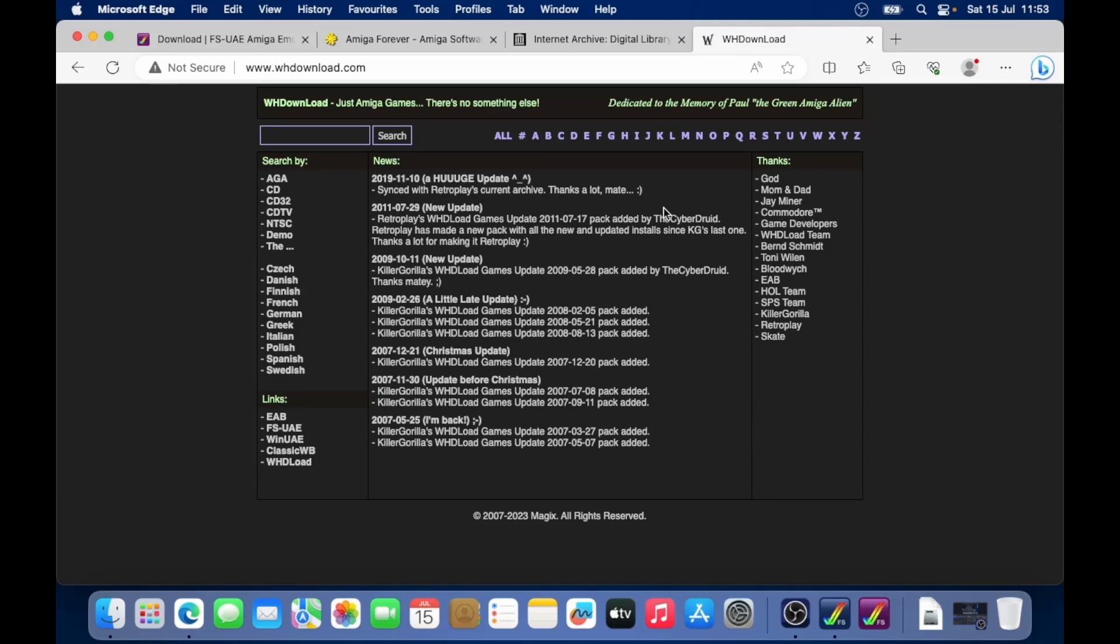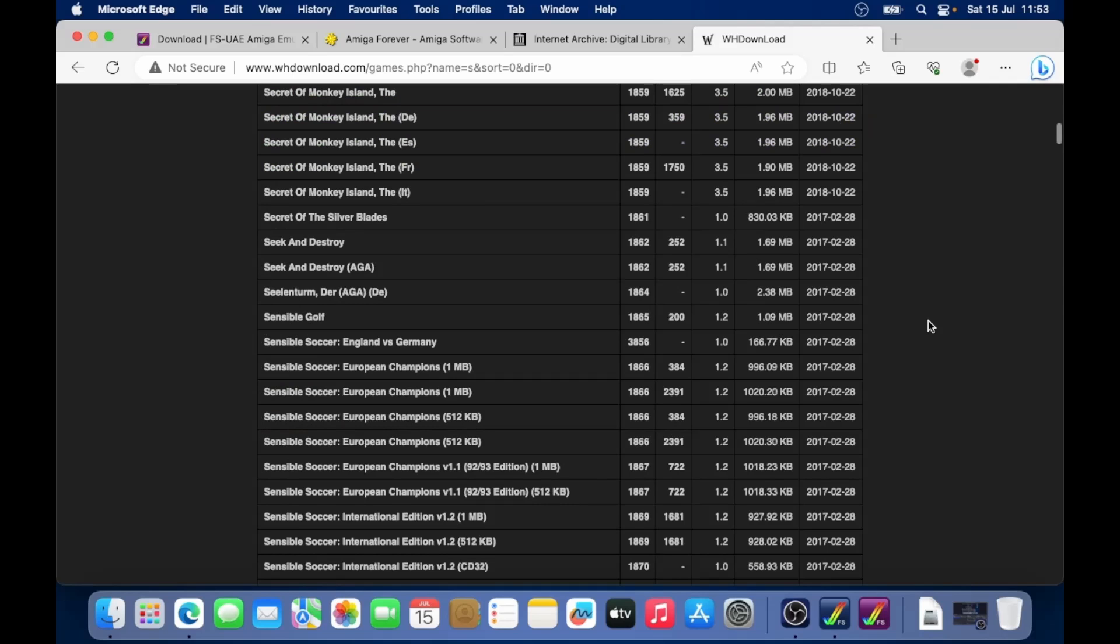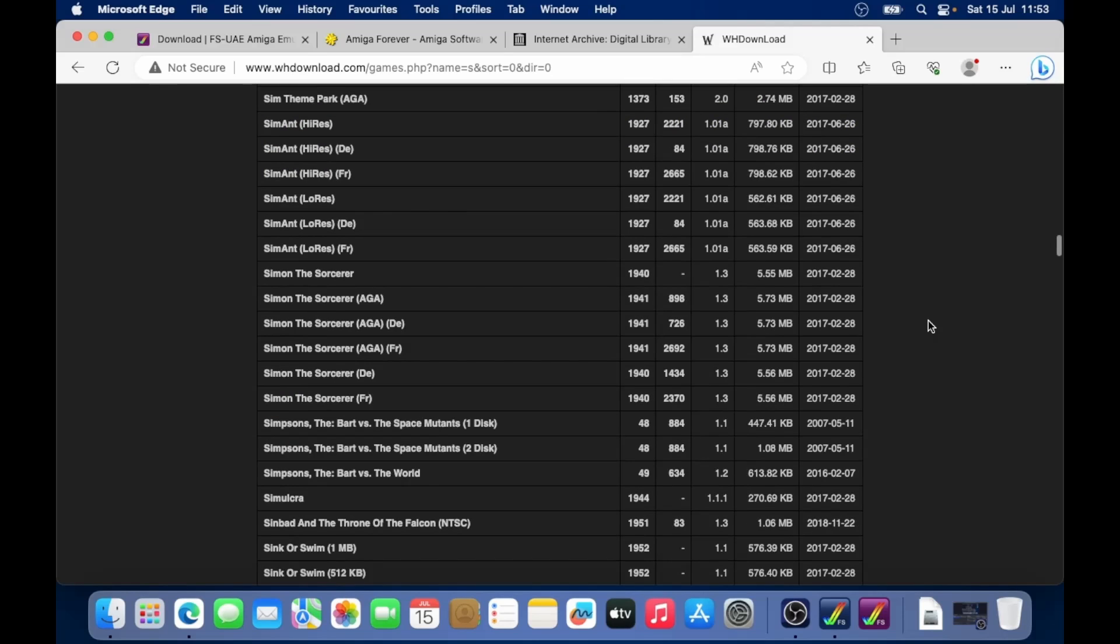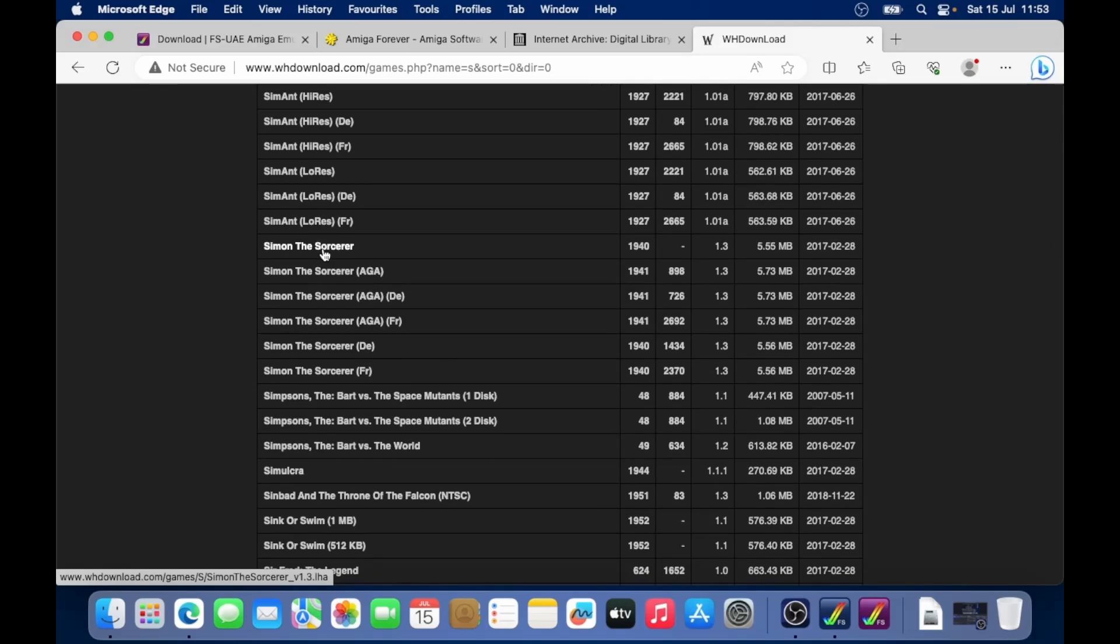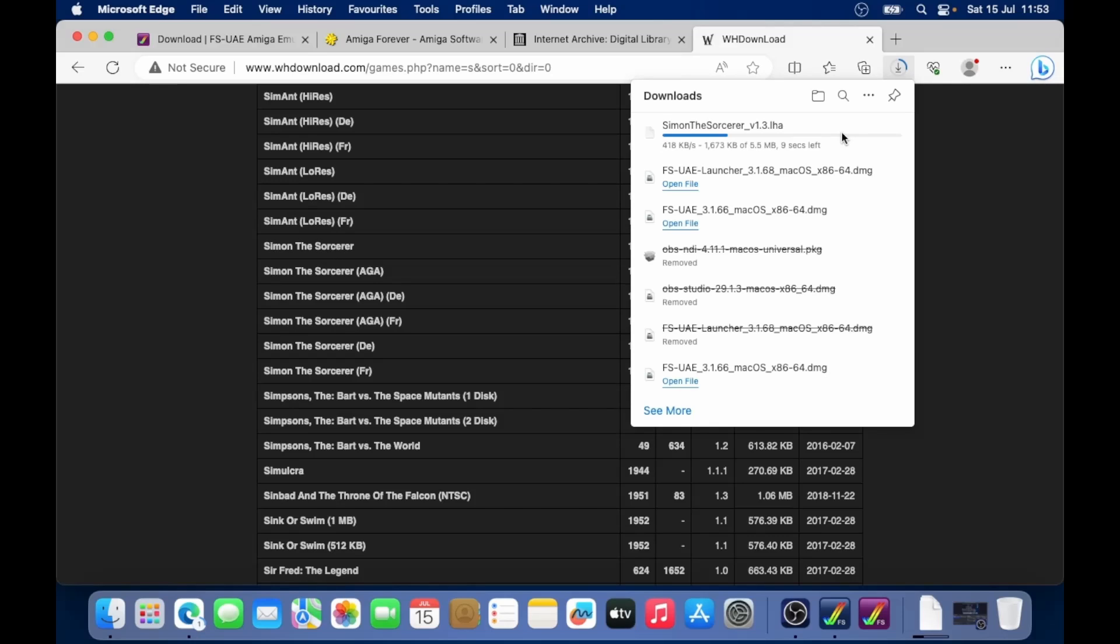But this is a great resource here for downloading Amiga games. So we could choose maybe, for example, under the S's, what games have we got? Let's choose maybe Simon the Sorcerer. That was a good series. Let's click on that, download that. It's an LHA file. So waiting for that to download.